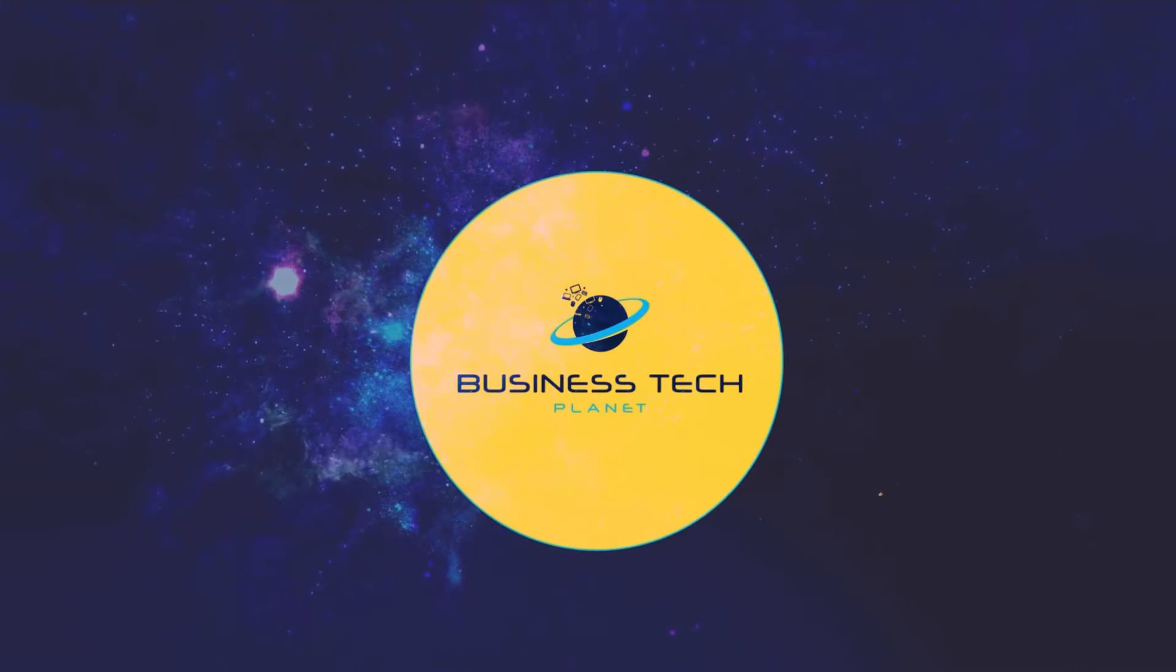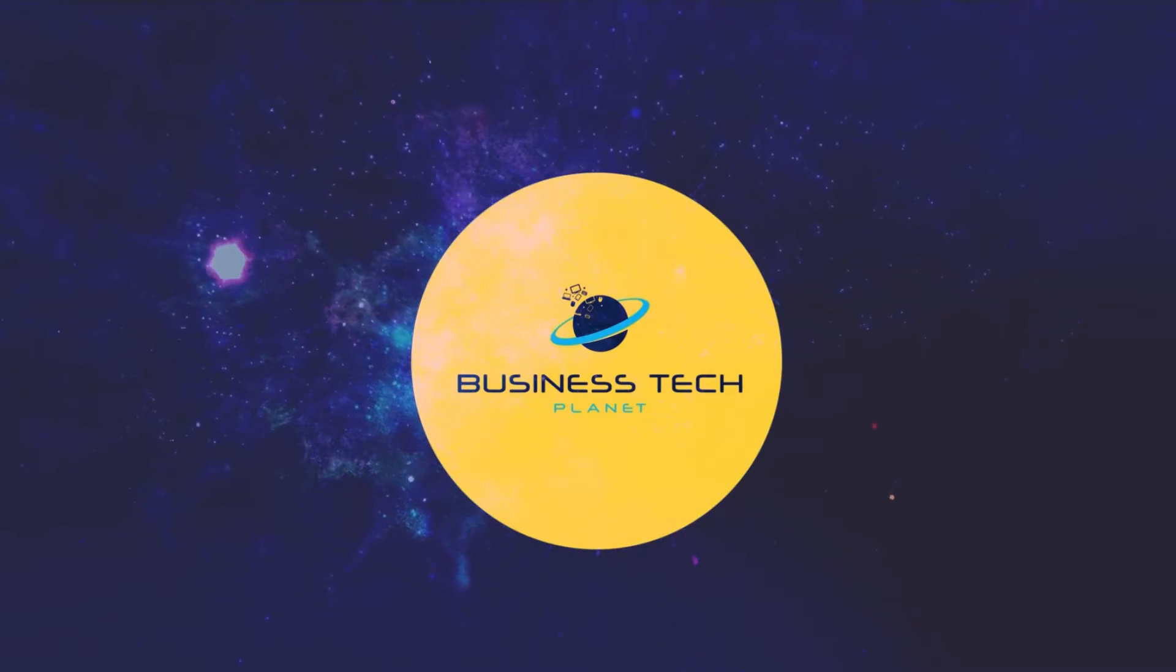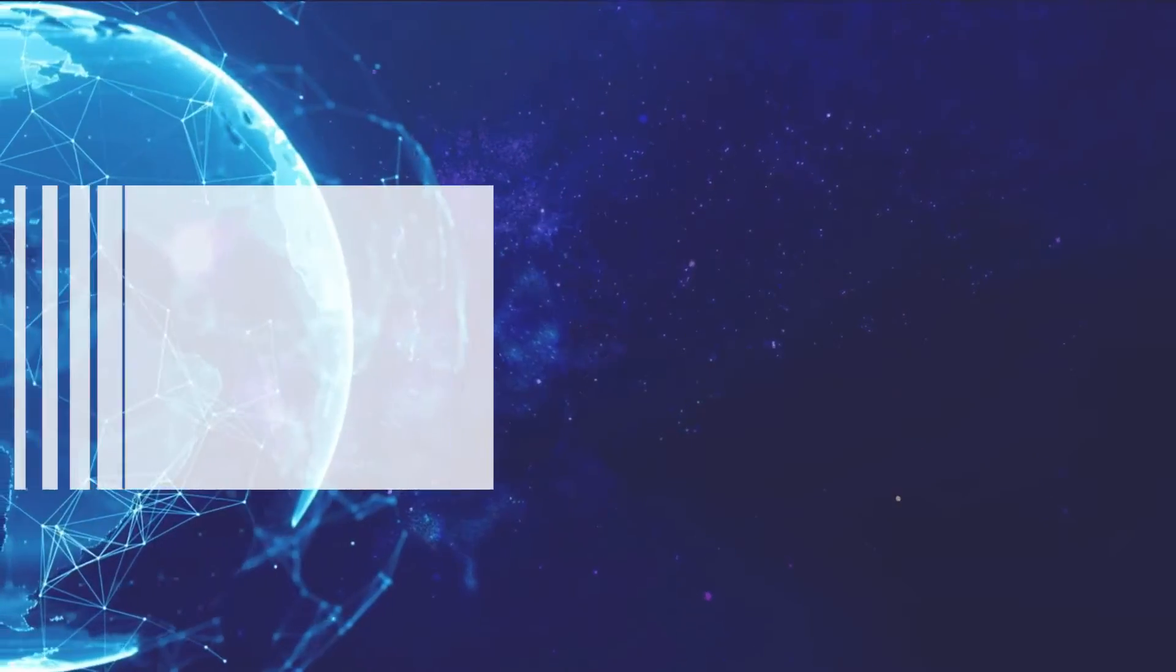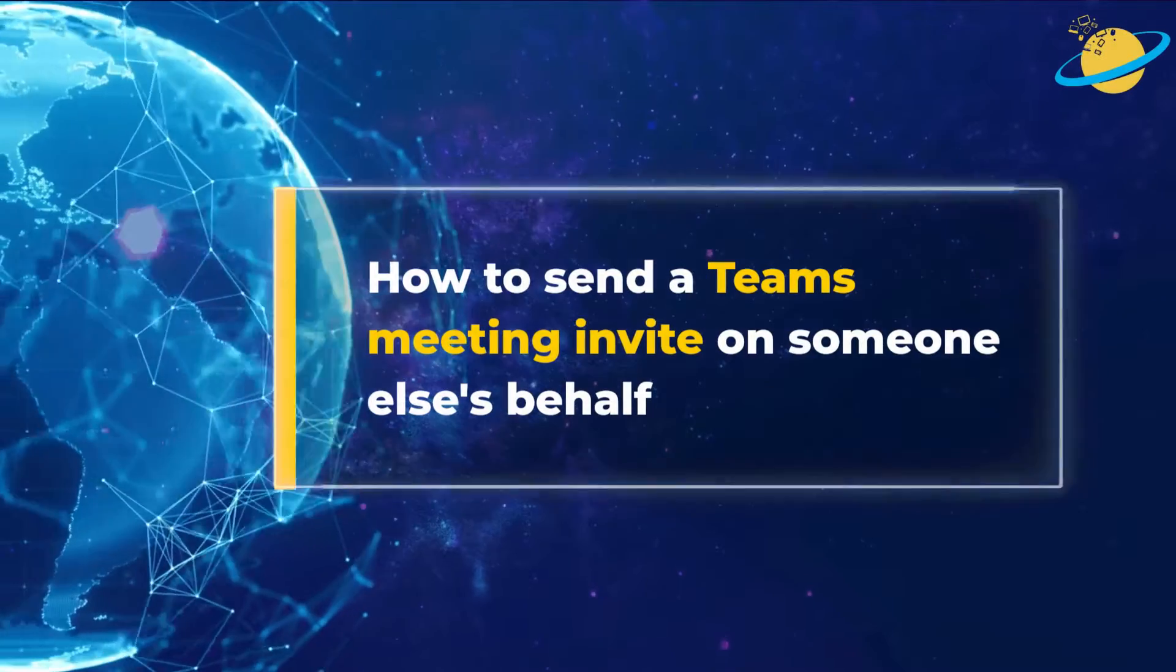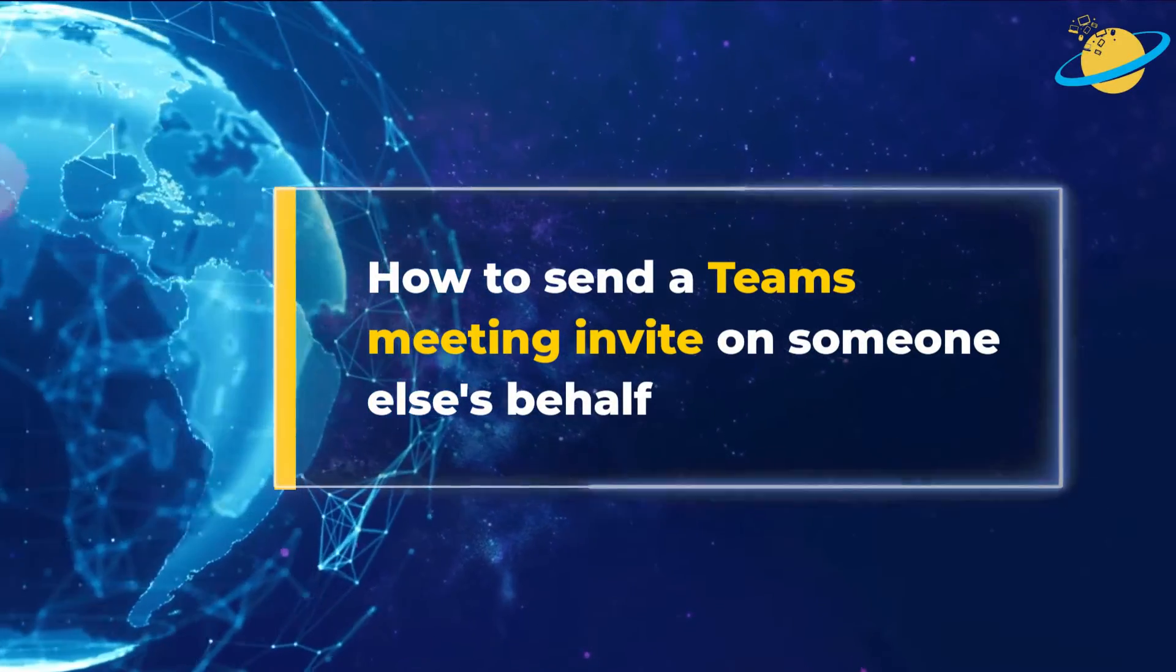Welcome to another Business Tech Planet video. Today, we'll show you how to send a Teams meeting invitation on someone else's behalf.